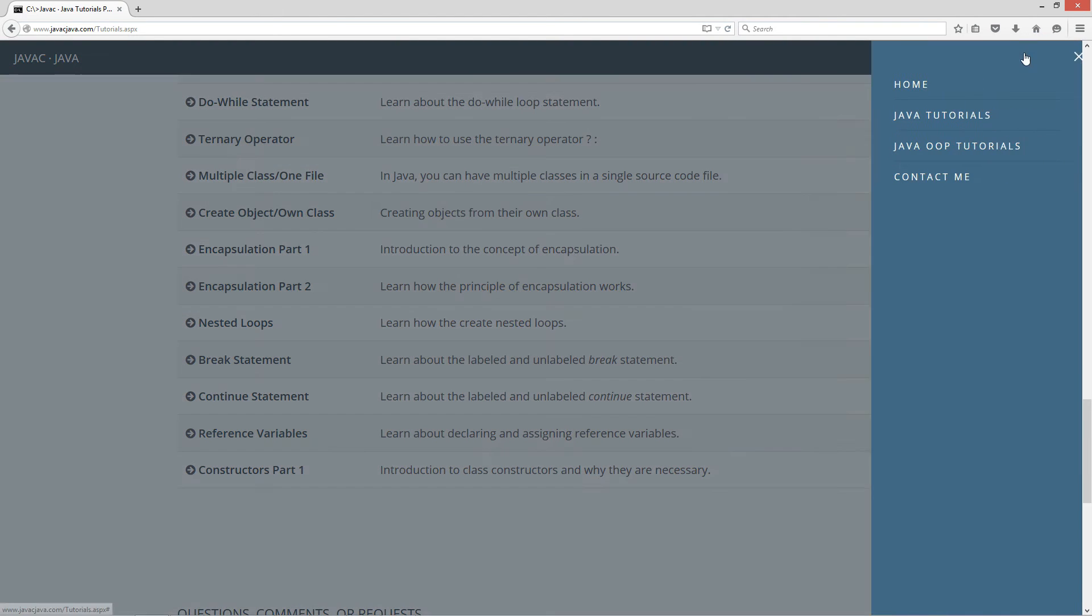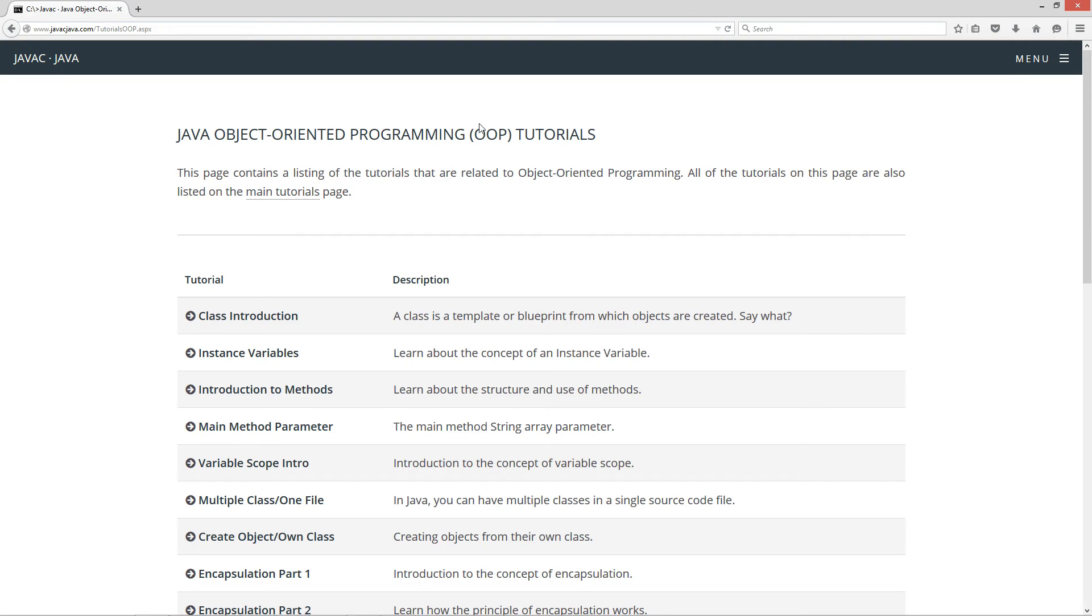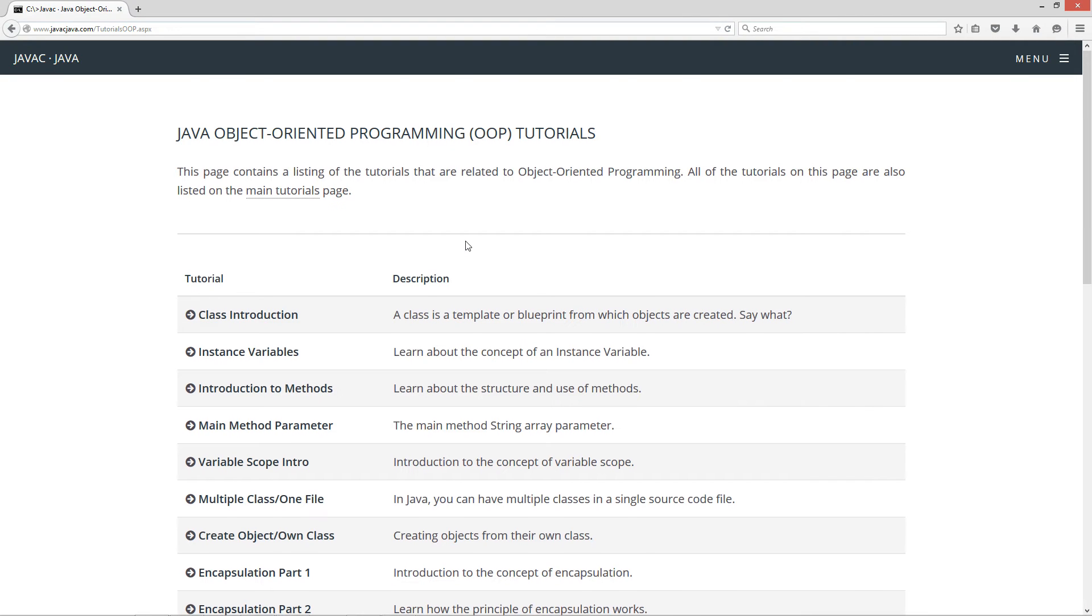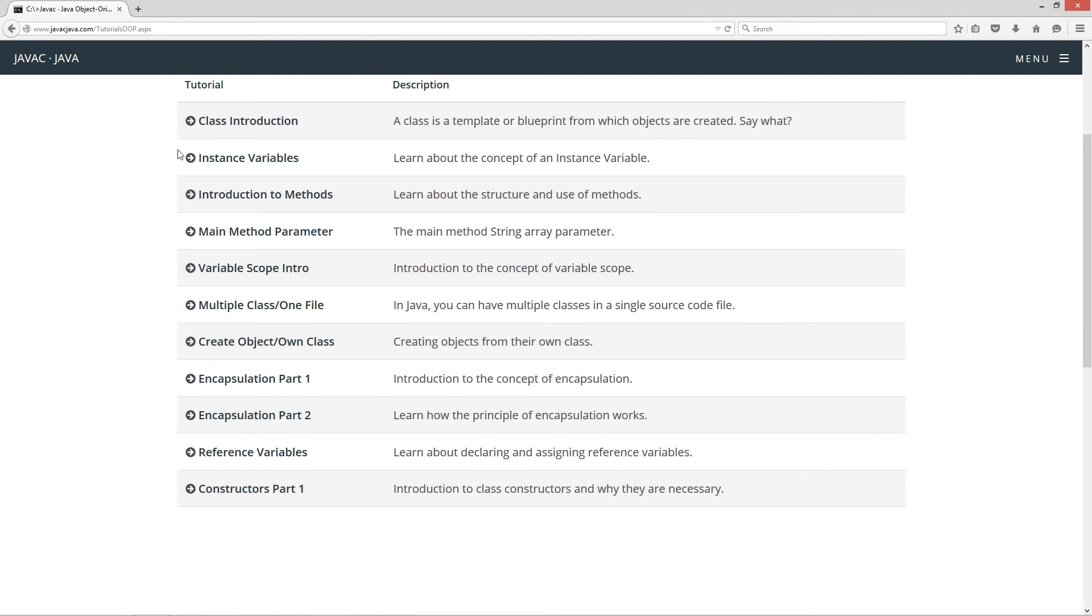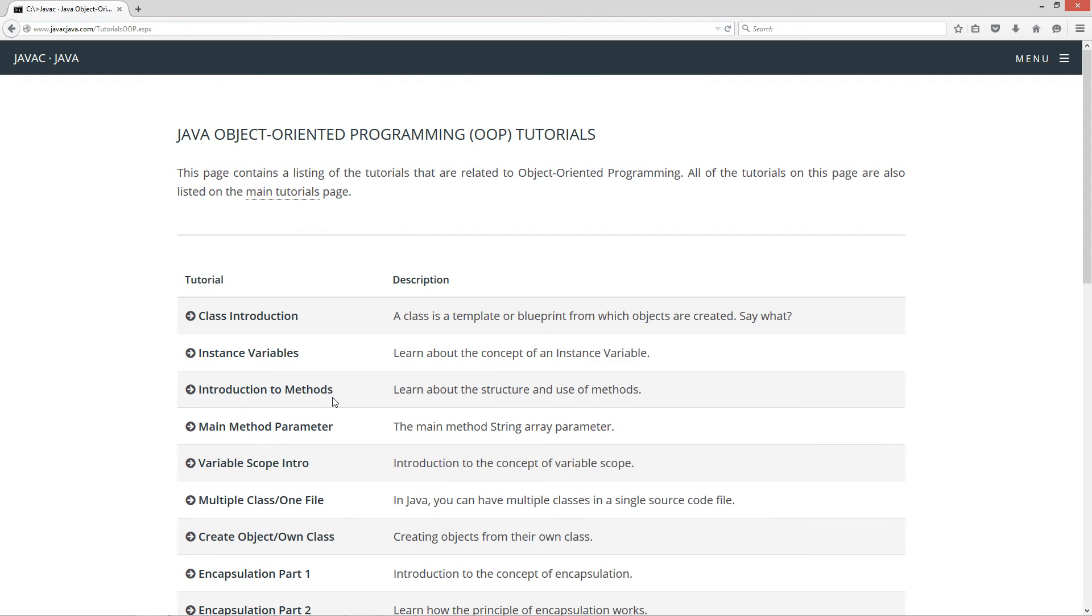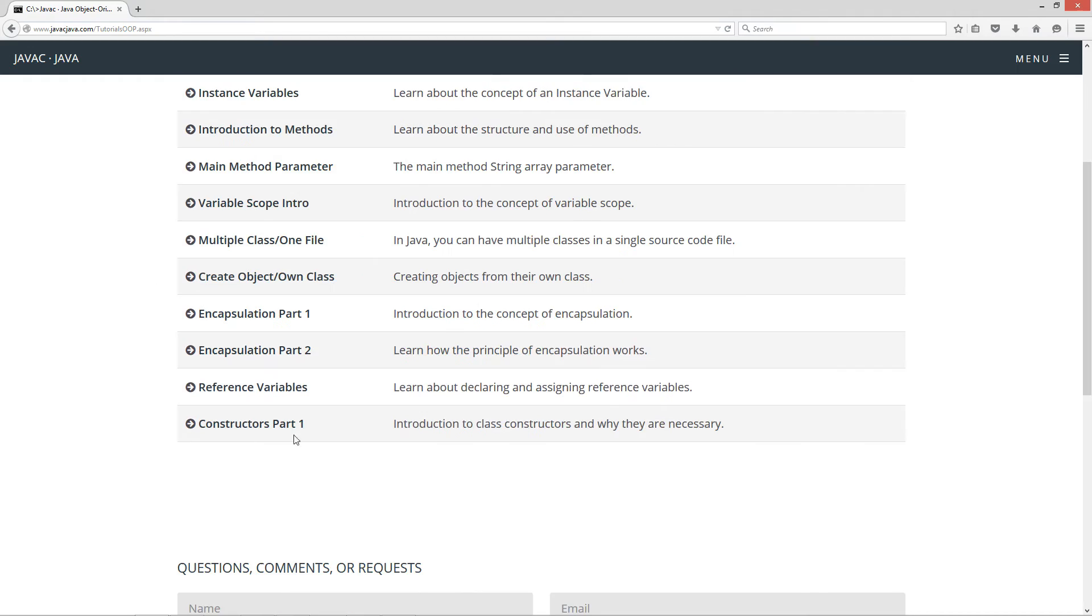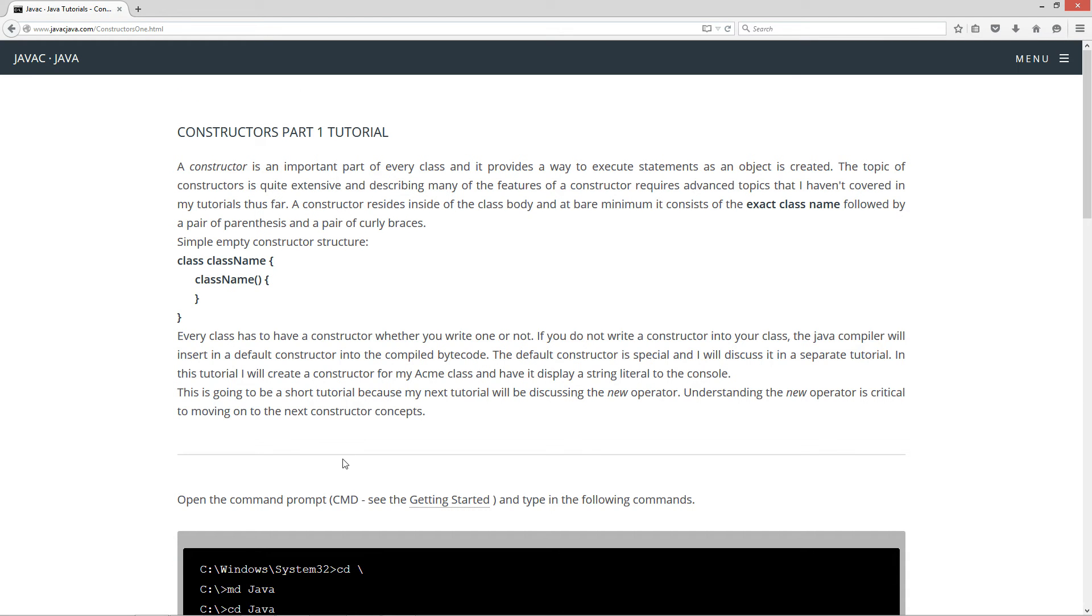Over here in my menu, I've also got Java OOP, my object-oriented programming tutorials. These tutorials in this list are more related to object-oriented programming, whereas the other tutorials are related to just about everything Java. But you'll see it in both places.